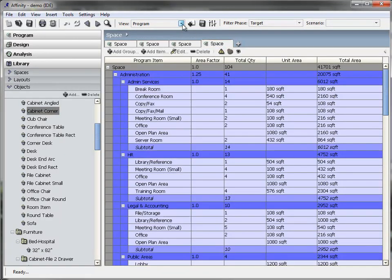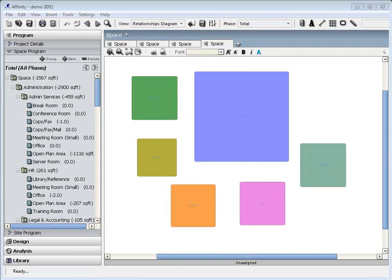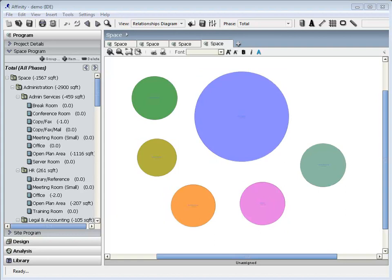View the program data graphically in a relationship diagram. The accurately-sized shapes can be rectangles, rounded rectangles, or circles.